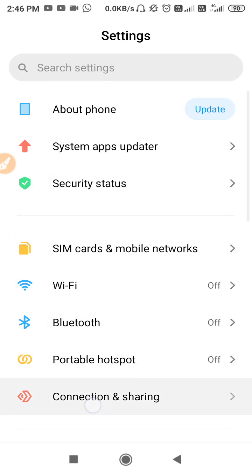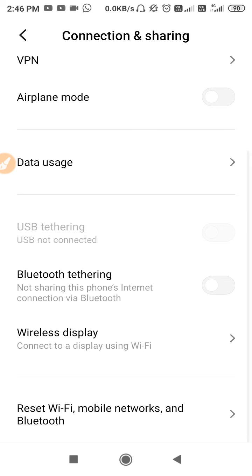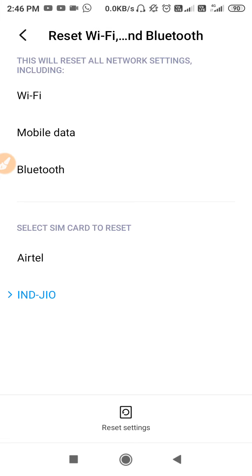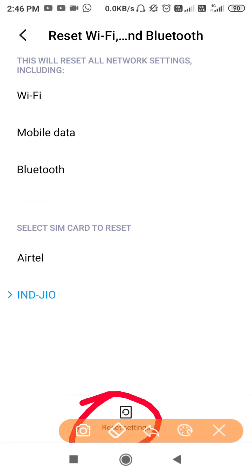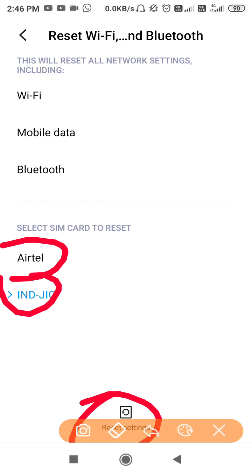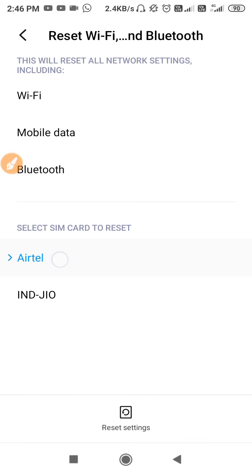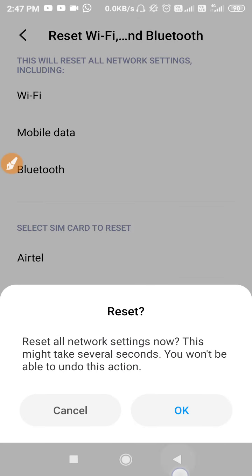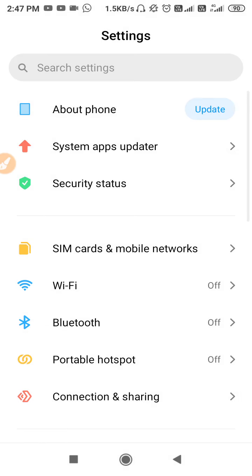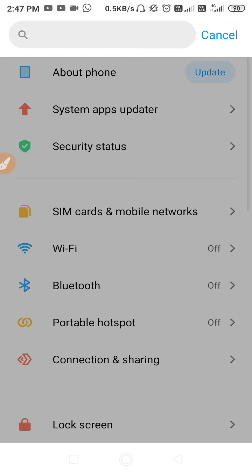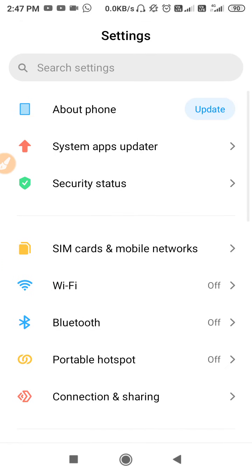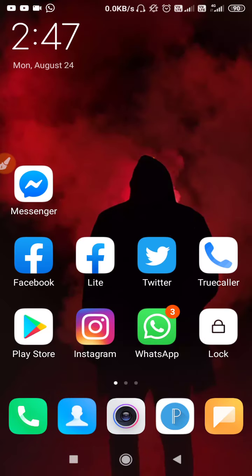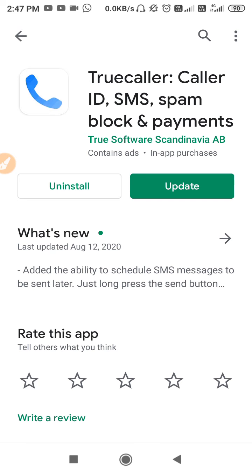Then go to Connection and Sharing and reset your network settings. At the bottom you'll see 'Reset Wi-Fi, Mobile Network and Bluetooth' — tap there, then click on Reset Network Settings. Select the SIM whose network is not good, click Reset Settings, and your network settings will be reset. If you have difficulty finding this, go to Search Settings at the top and type 'Reset Network Settings'.